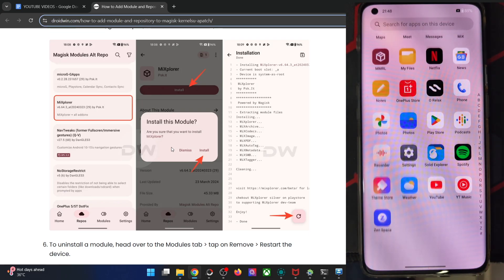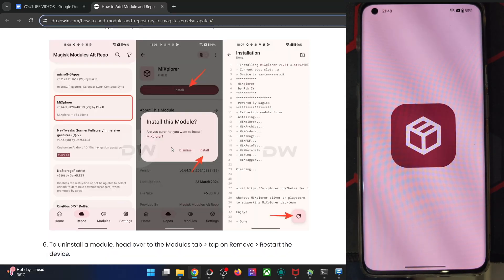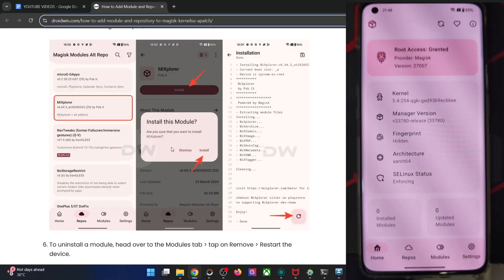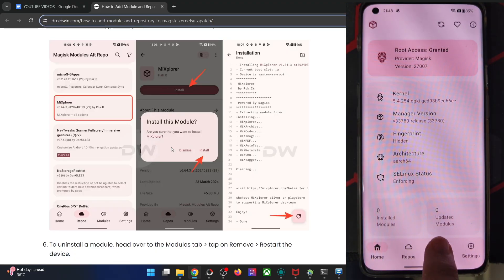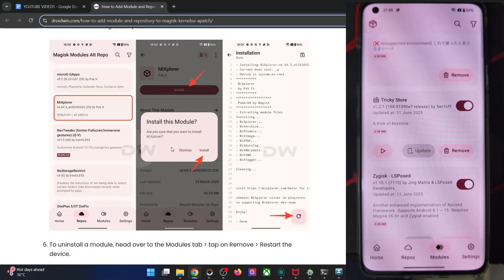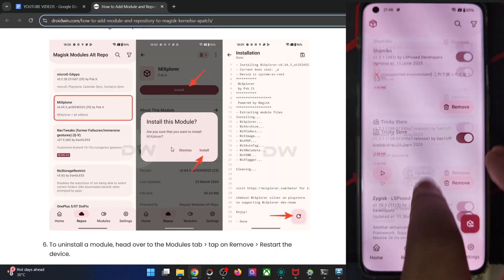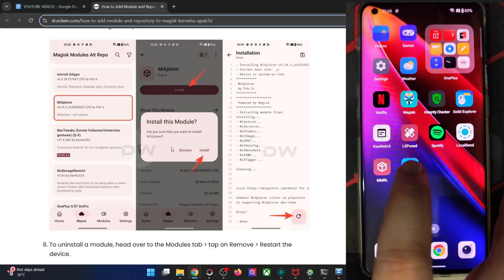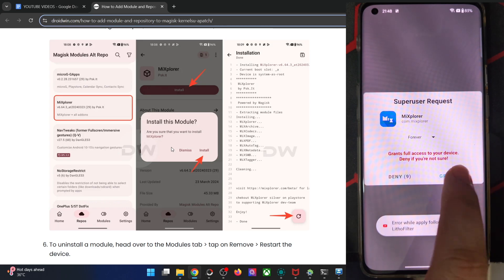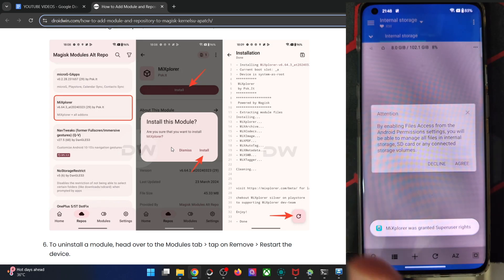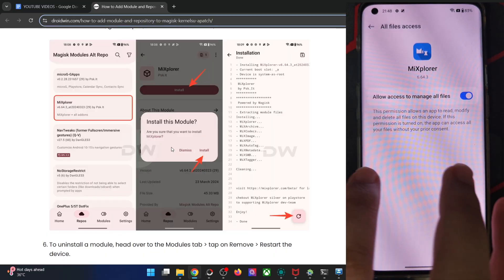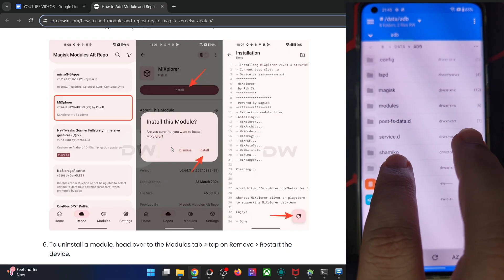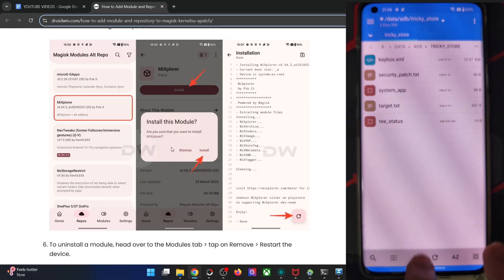The app is now open. Let's launch the MMRL app and from here go to the module tab. Give it a few more seconds — you might get a root access prompt, which is normal. Now you can see that we have Magisk access. Go to the module tab and these are the modules I have installed. The file manager app may not show here because it's an app itself — it should be in your app drawer. Launch it, tap on Grant to give root access, agree to the prompts, enable file access, and you can now access the root directory. We have root access, the ADB tricky store data, and the key box file as well — it's all up and running.